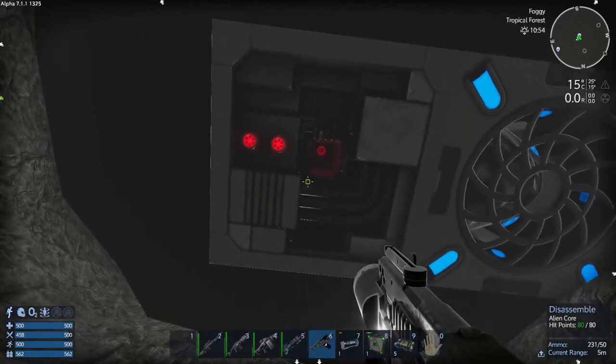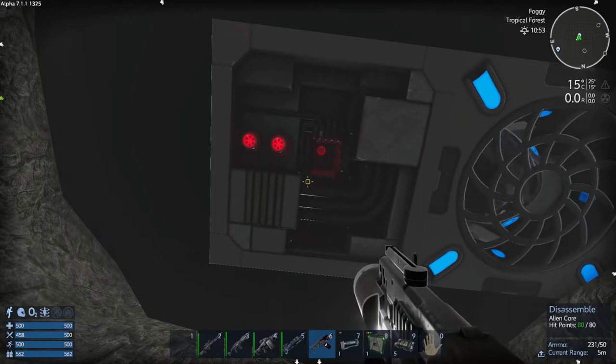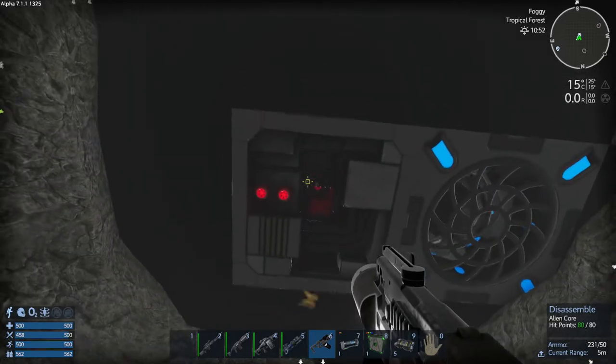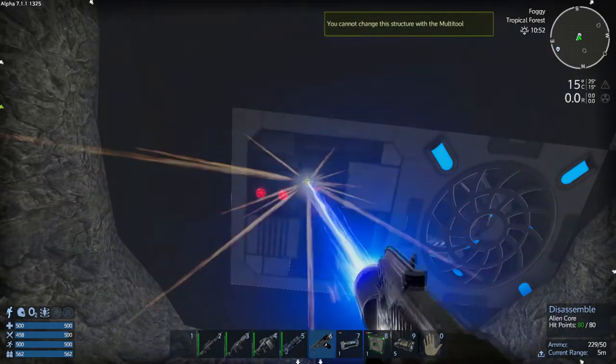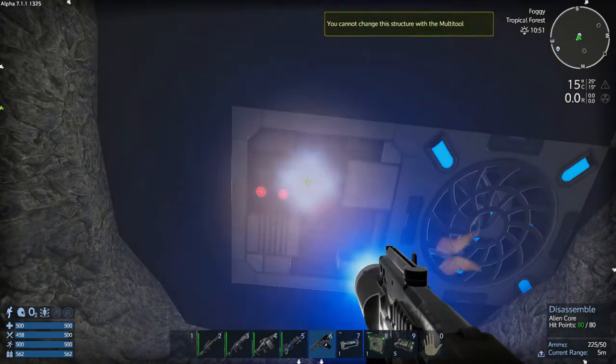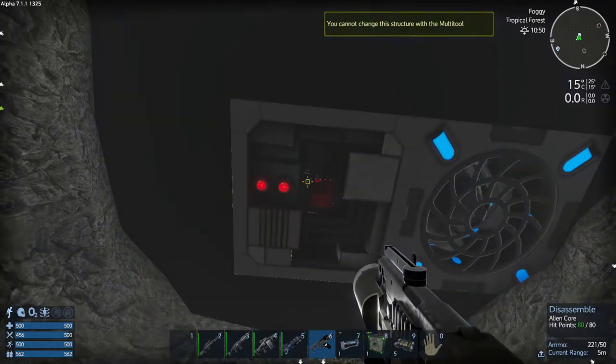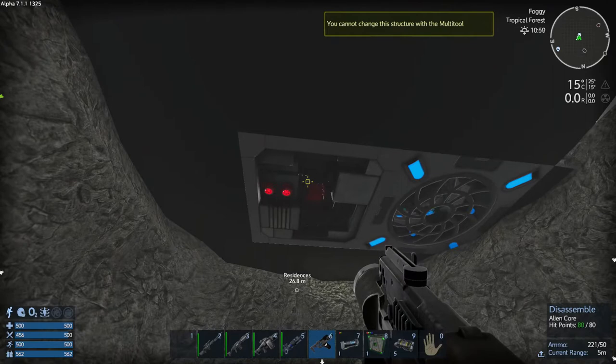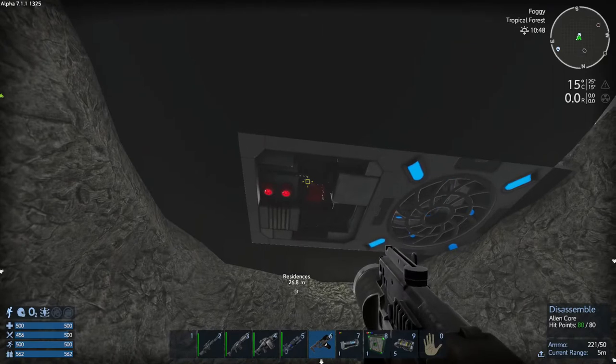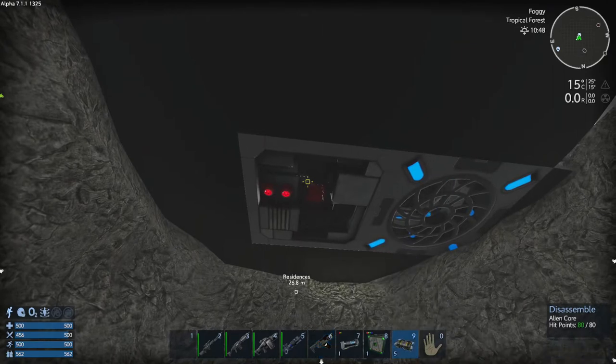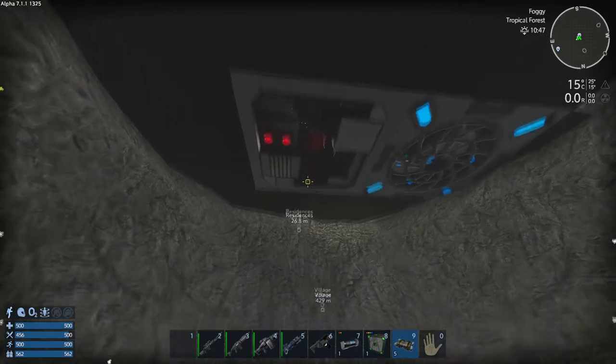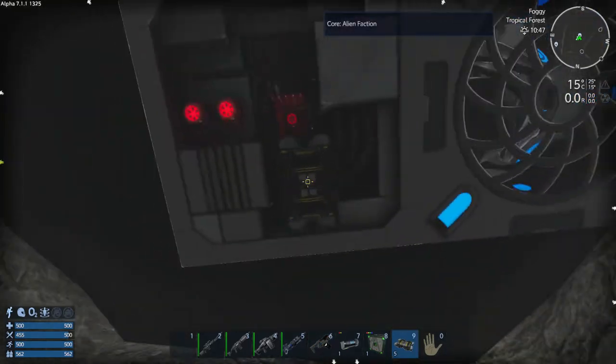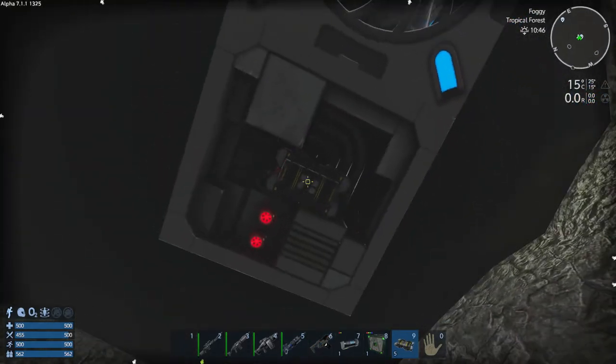Alien core, disassemble alien core - excellent. Obviously we're not going to do anything to it. What we're going to do is destroy it. Let's see, my action bar nine. There's some explosives. Come on, let's blow this guy up.